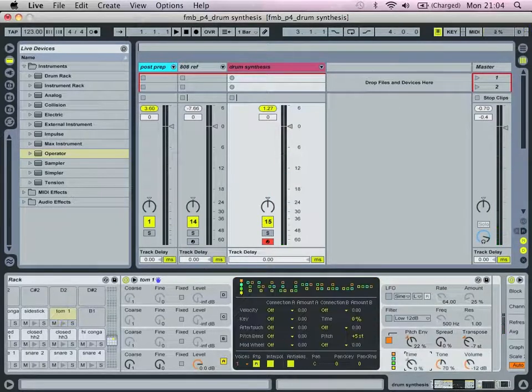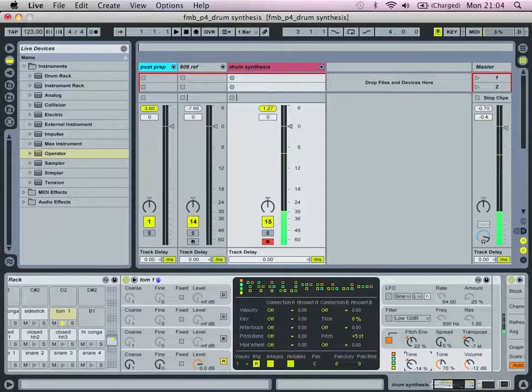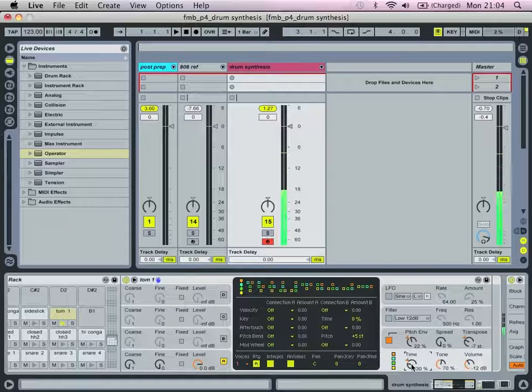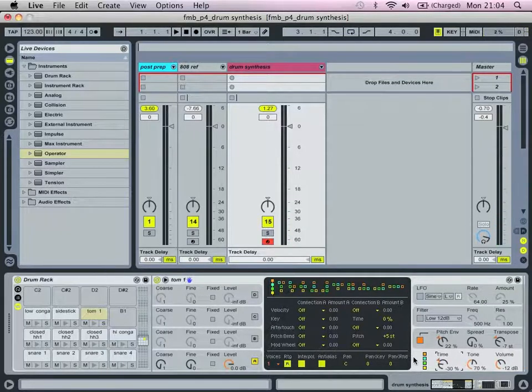And as always, with percussive sounds it's quite useful to simply adjust the time variable. So there's our basic tom sound.